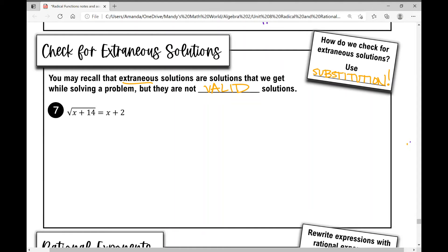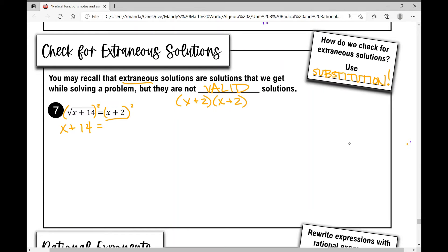In example number seven: the square root of x plus 14 equals x plus two. I need to get rid of the radical, so I square both sides. What I do to one side I have to do to the other, and I do this to the entire expression. So I'm left with x plus 14 equals x plus two times x plus two — a perfect square trinomial. FOIL-ing gives x squared plus four x plus four.